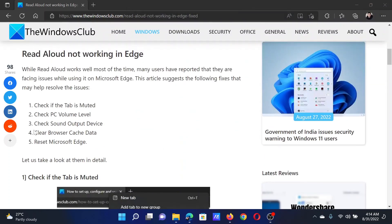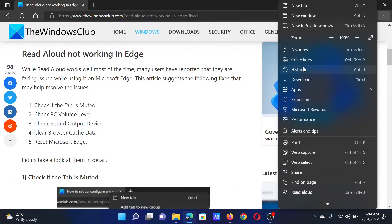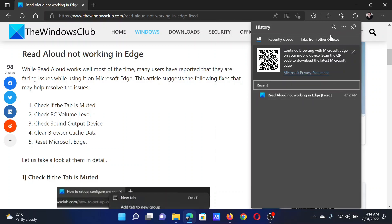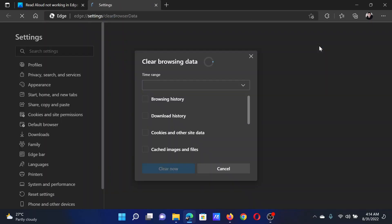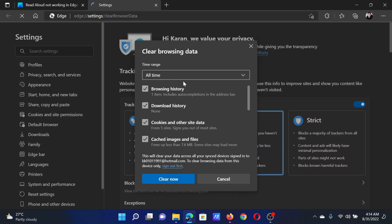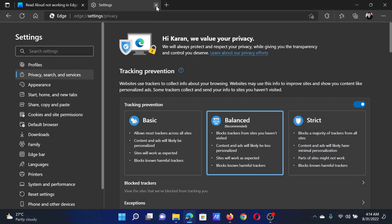After this, you can clear the browser cache data. Click on the three dots at the top right corner and select History. Click on the three dots again and select Clear Browsing Data. Change the time range to All Time, check the boxes associated with cache and cookies, and then select Clear Now.